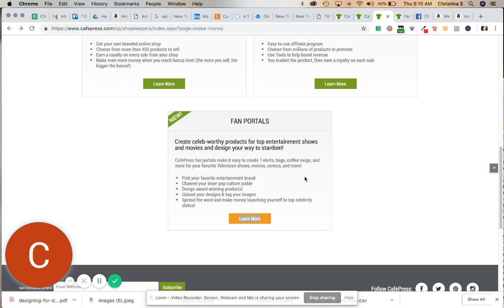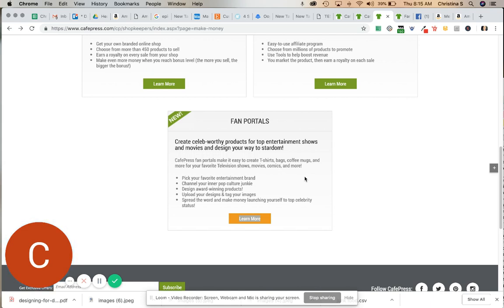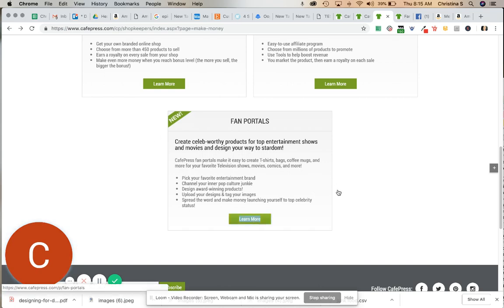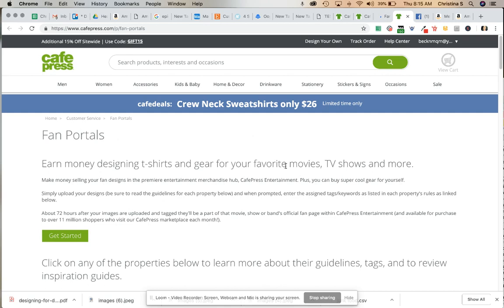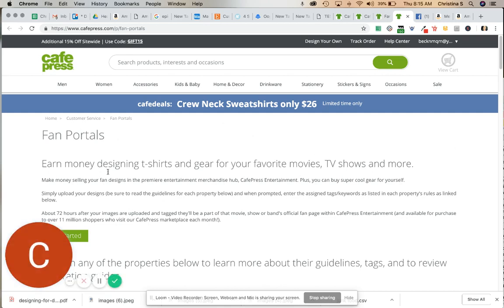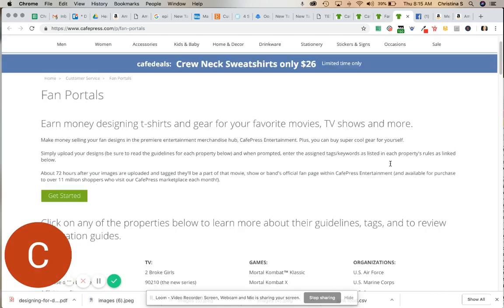Redbubble just started offering this, and Merch offers it through the Merch Collab program, but with Merch by Amazon, the Merch Collab program, you actually have to apply and get approved. I'm not aware of very many people who have been approved. Actually, I only know of one. But it is an option, but here you don't have to apply. It's literally as easy as clicking on Fan Portals, and it opens this up to you.